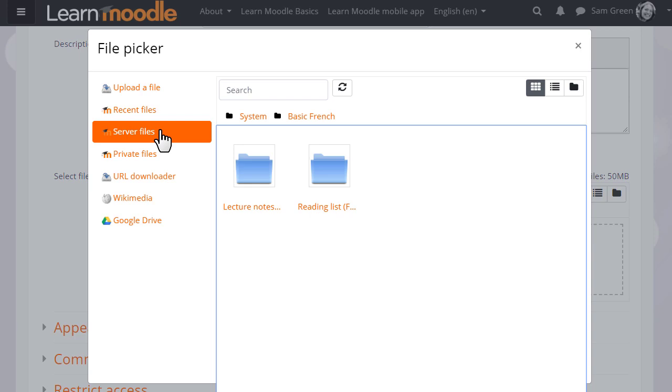Server files are the other files in other courses which you have access to as a teacher. So for instance if you're teaching Grade 1 English in one course and you wanted to add a file that you had used in Grade 2 English, a different course, you go to Server files to locate it.